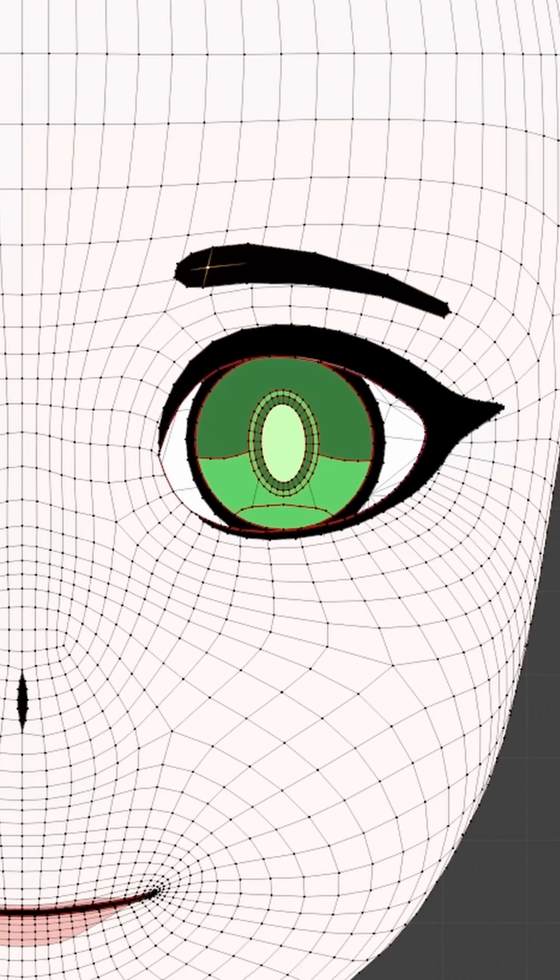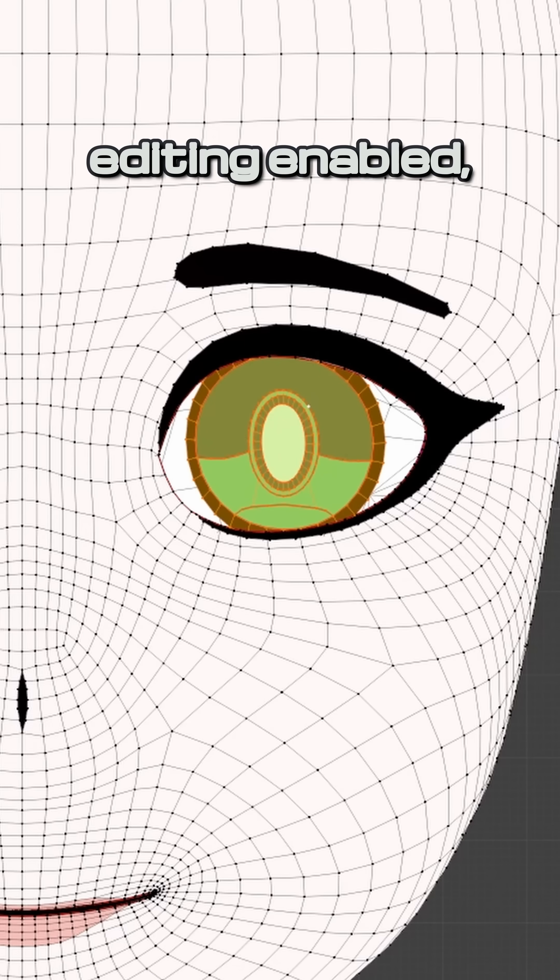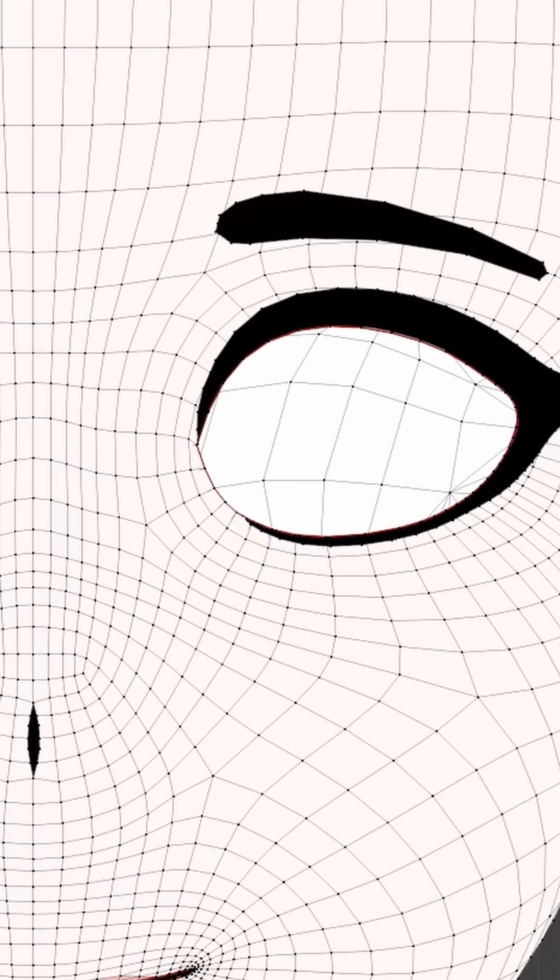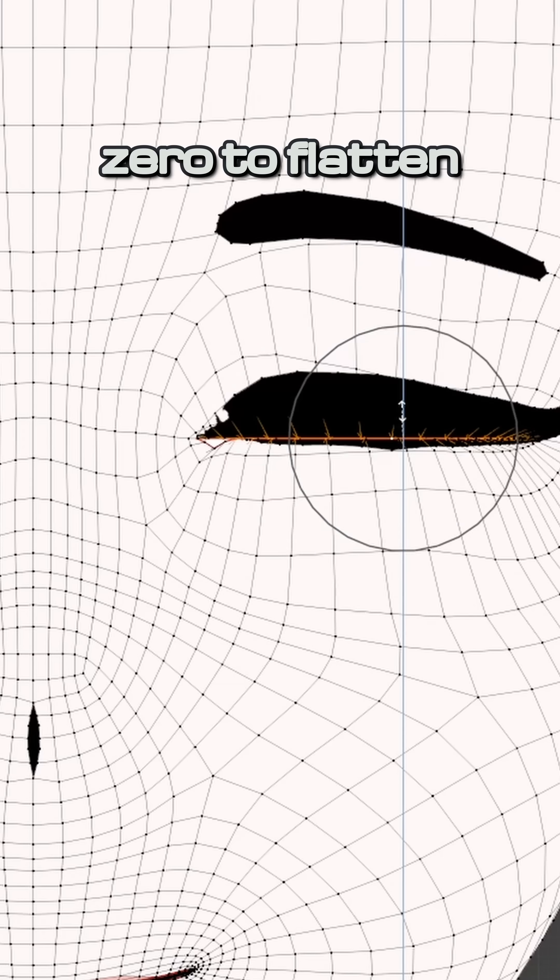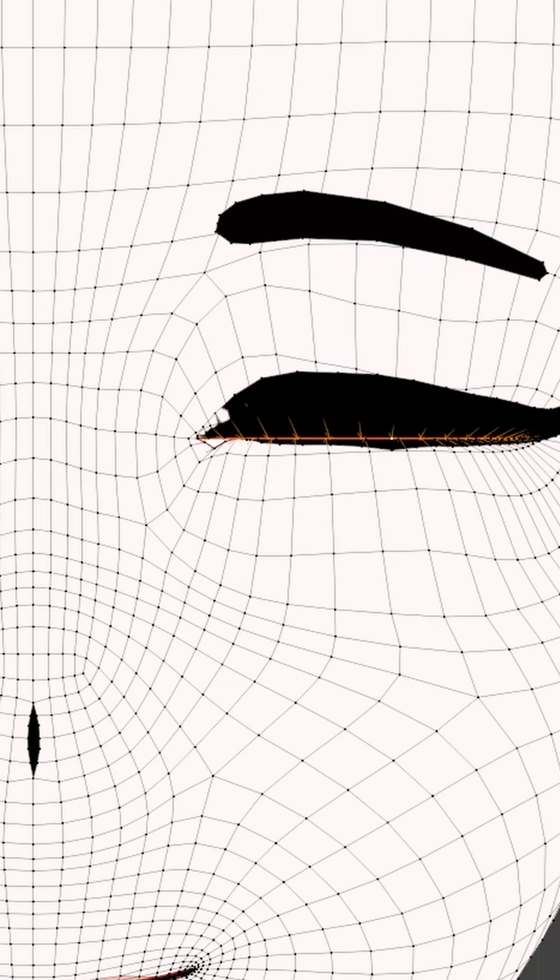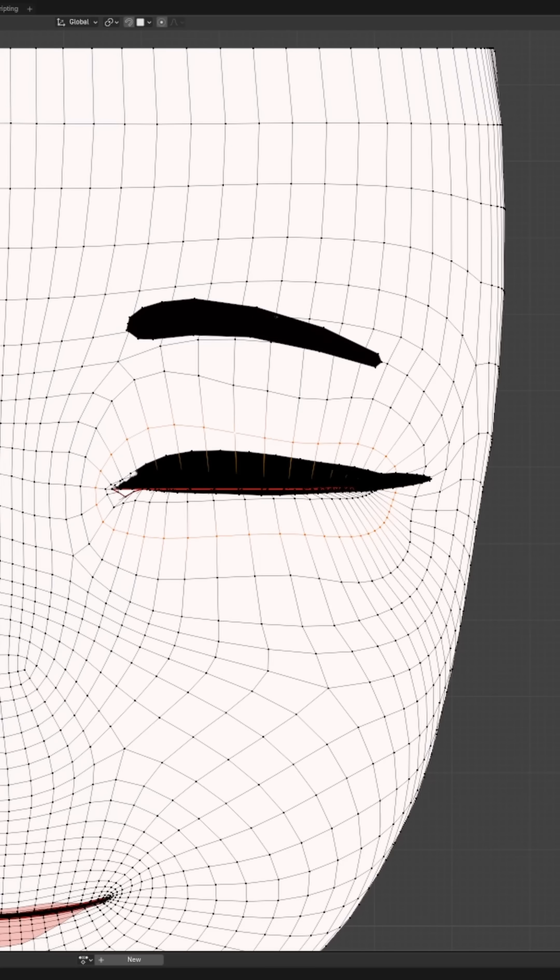In Edit Mode, select the rim of your character's eye, and with Proportional Editing enabled, press S, Z, and 0 to flatten the eye. Tweak the eye and eyelashes to your liking.